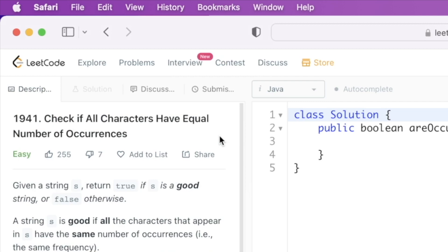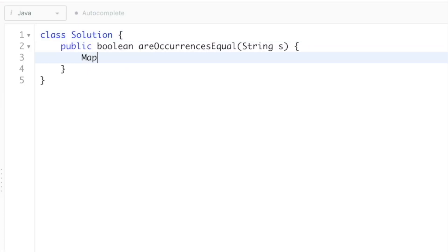To solve this problem, first I'm going to create a hash map. Inside this hash map, the key is going to be the character and the value is going to be the frequency of that character. So first let us create the hash map and then we'll proceed with the logic.